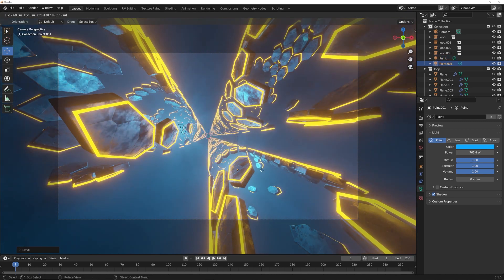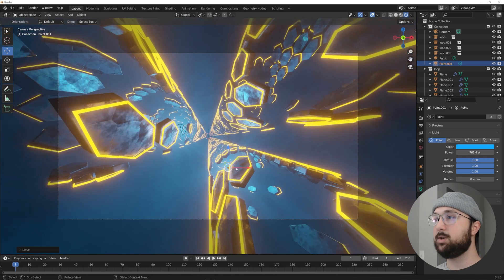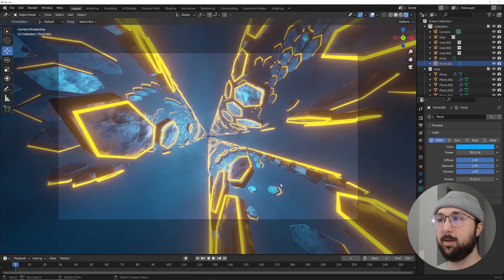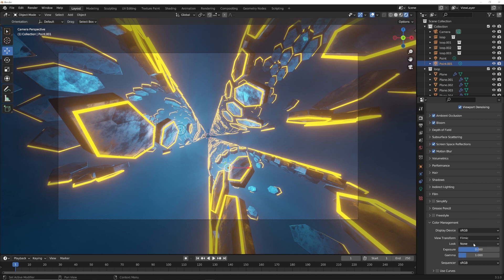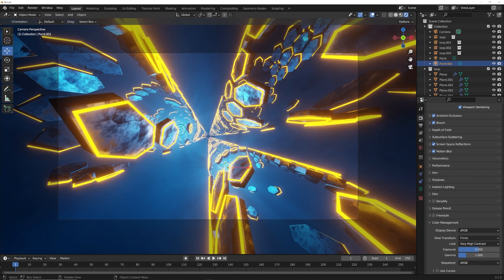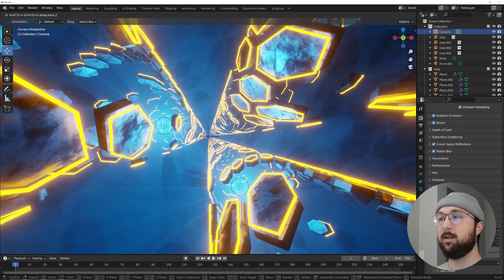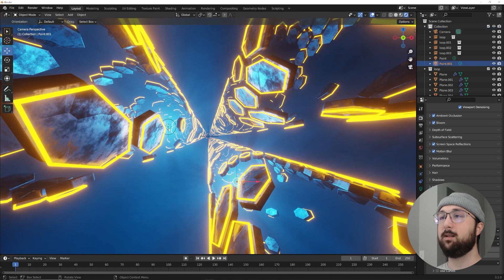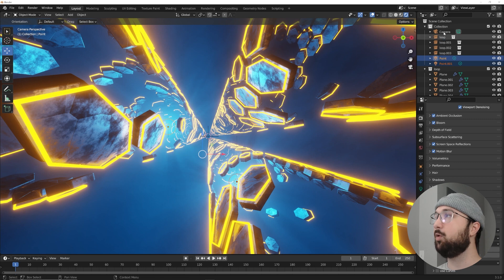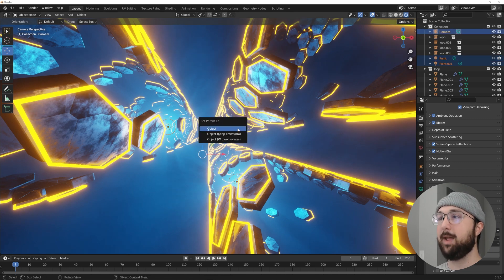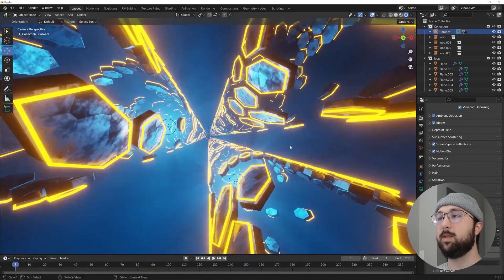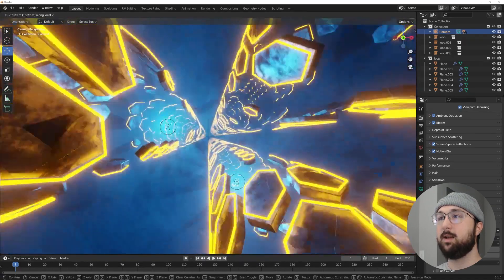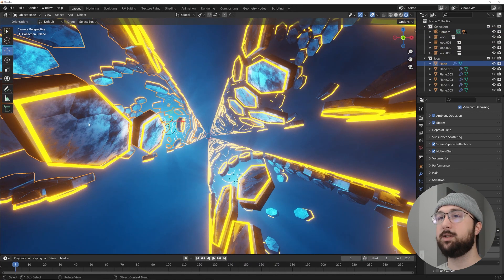Use Alt+D to duplicate the light so they share settings — if you change one it changes both. Use Shift+D if you want independent control. Click on the camera, go to Color Management, and under Filmic set the look to Very High Contrast for a dramatic look. Then select both lights, Shift-click the camera, hit Ctrl+P to parent them to the camera so they move together.